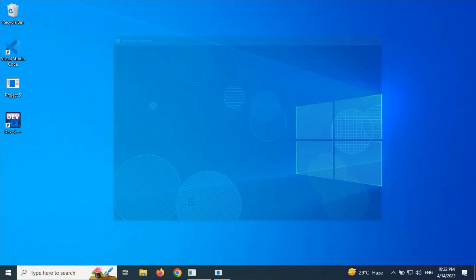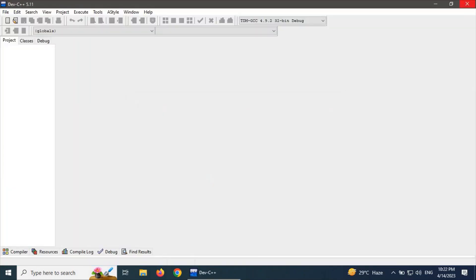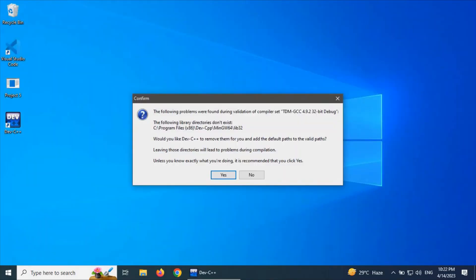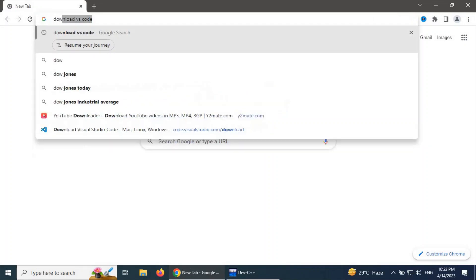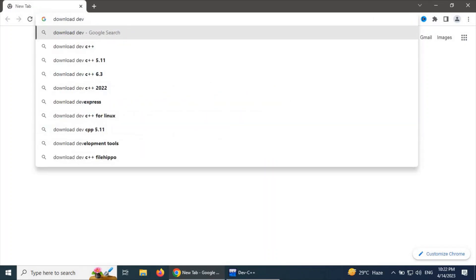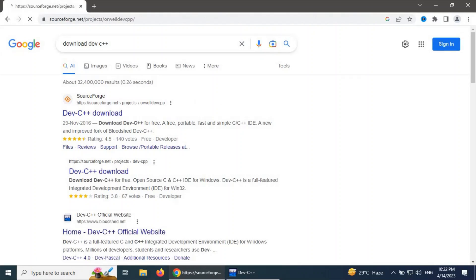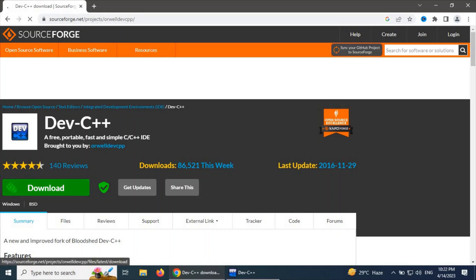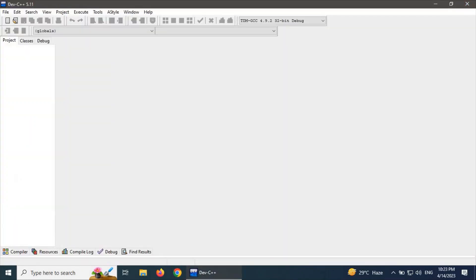Let's start using Dev C++. If you already have Dev C++, you can open it using the Dev C++ icon, or you can easily download and install Dev C++ from Google — just type 'download Dev C++'. The first link will be available for downloading the free Dev C++ IDE. Click on the download button to download it.